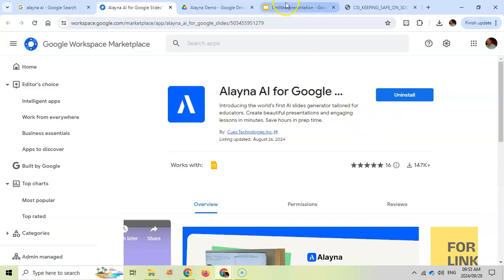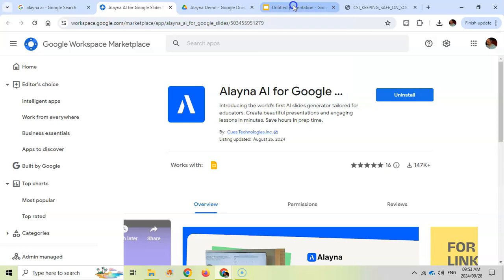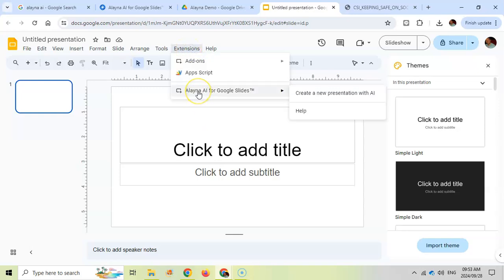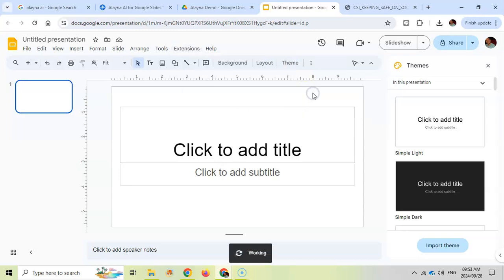Let's go have a look. If you go to your Google Slides and you want to create a presentation, once you've installed it, it'll be under extensions. If I click here on extensions, you'll see that it's been added, and we're going to create a new AI presentation.